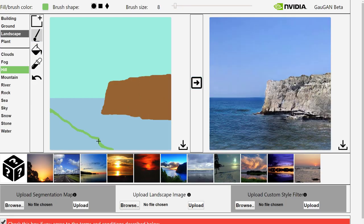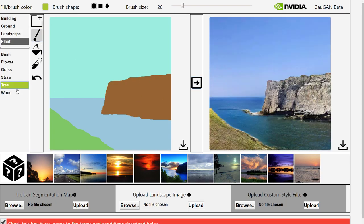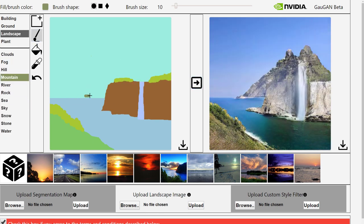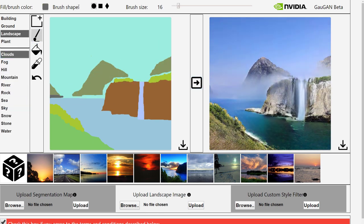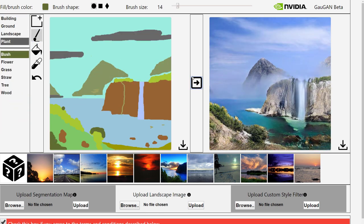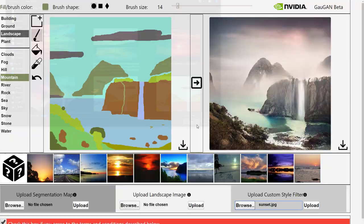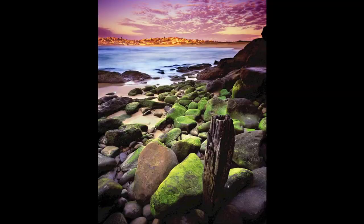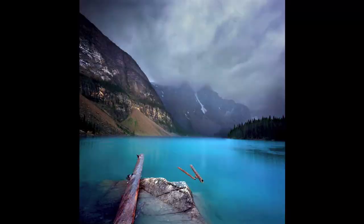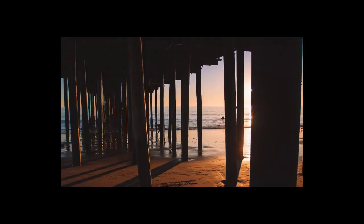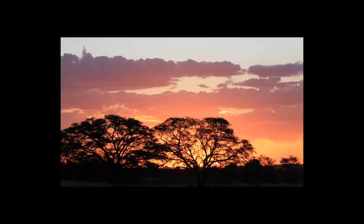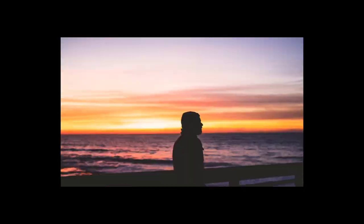We will use artificial intelligence software called GauGAN which looks at the shapes that you draw, searches through millions of images of the world and finds, combines and adjusts ones that best match your shape in context to the surrounding environment.